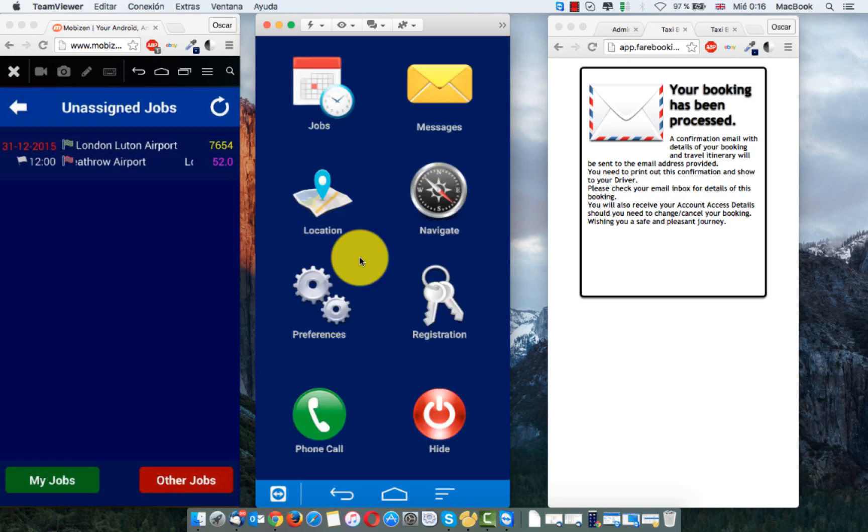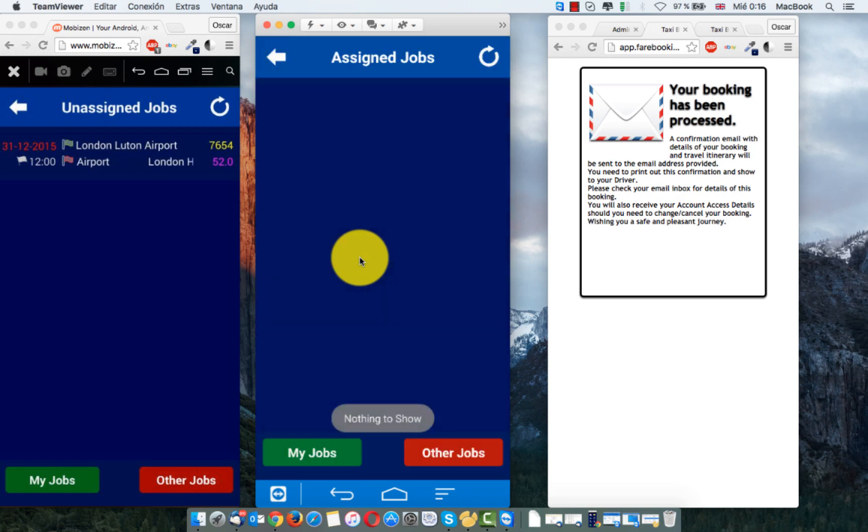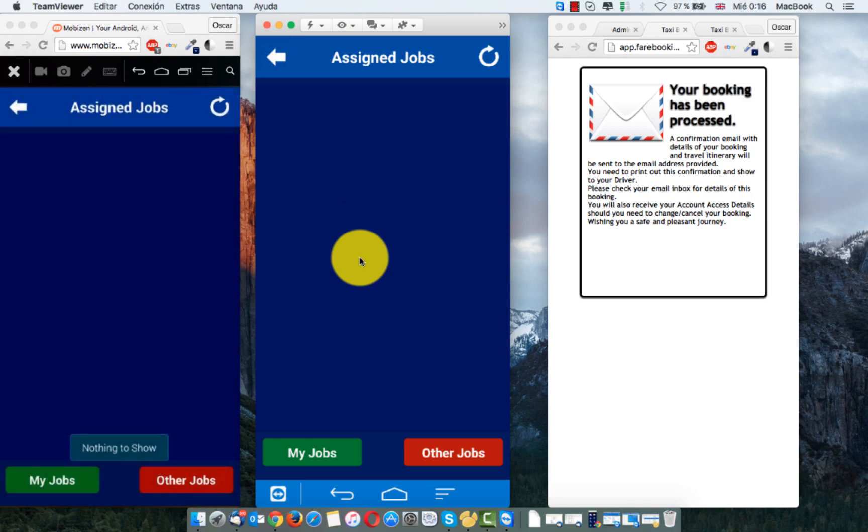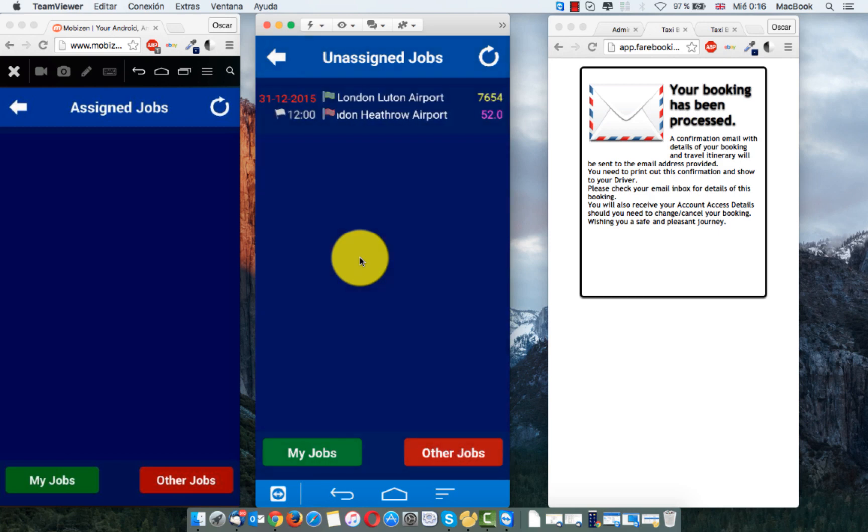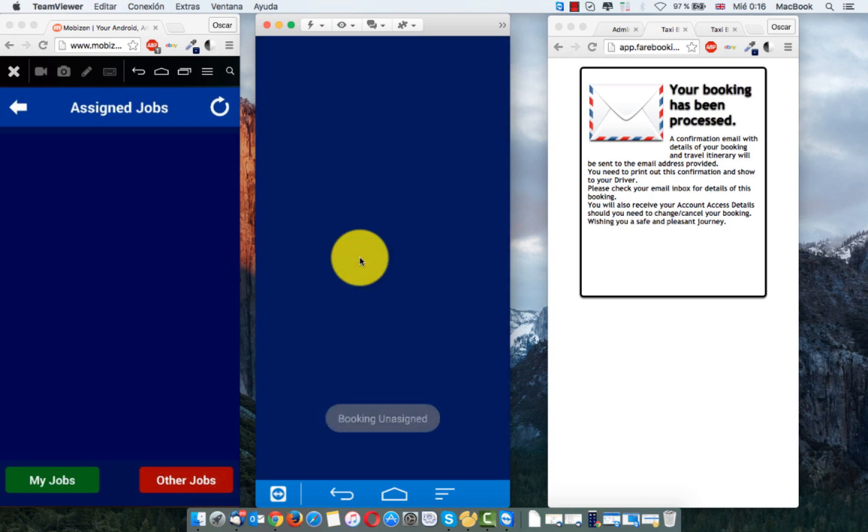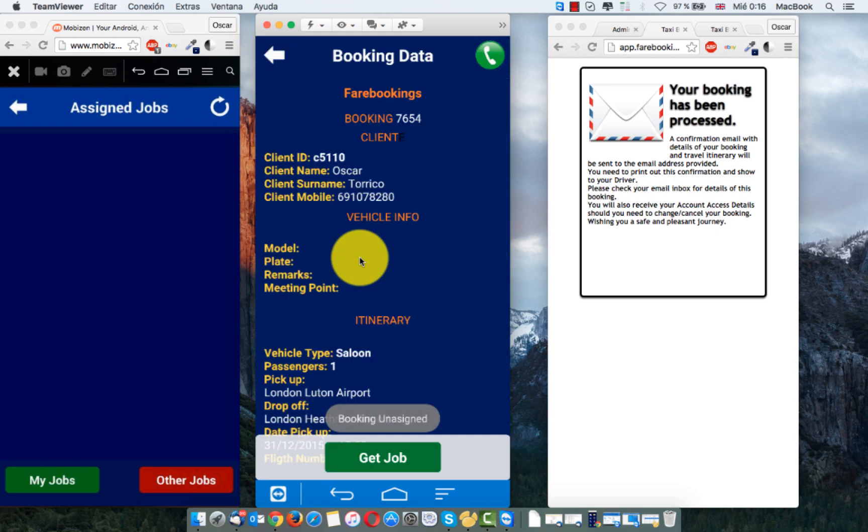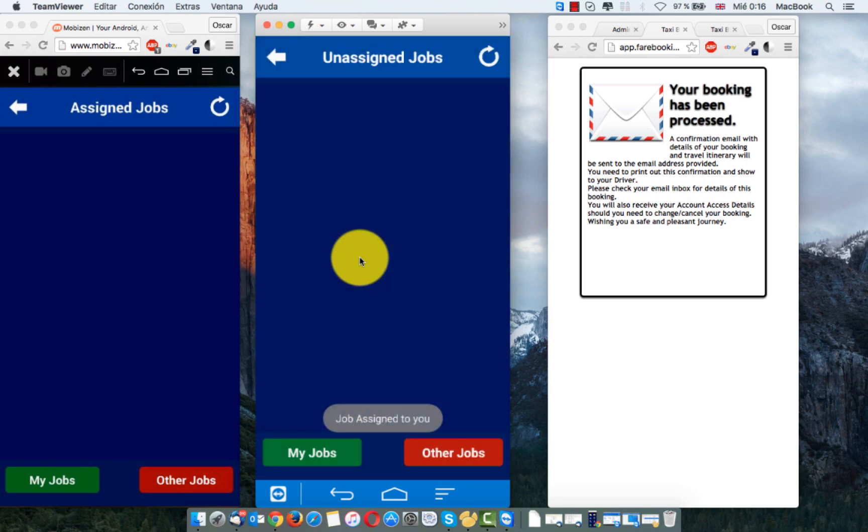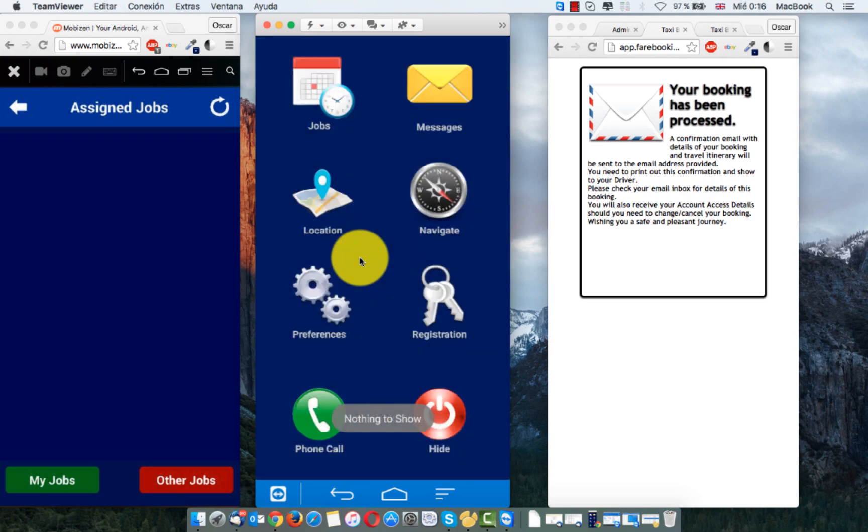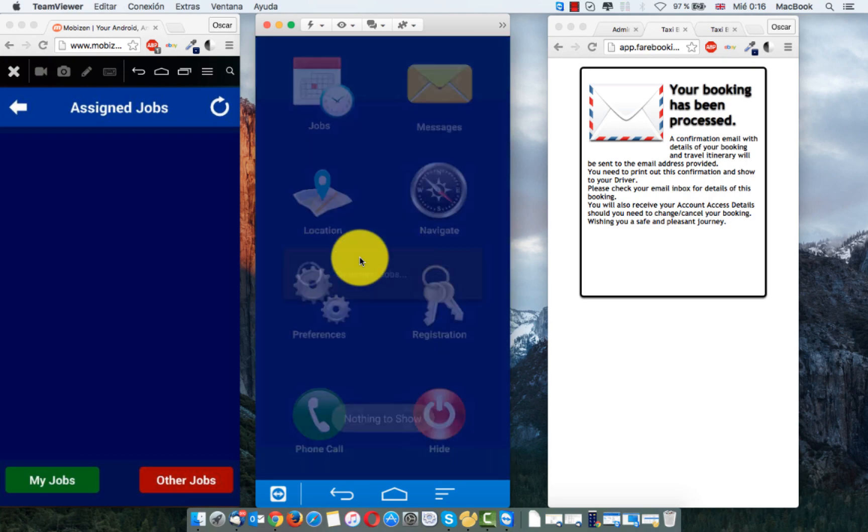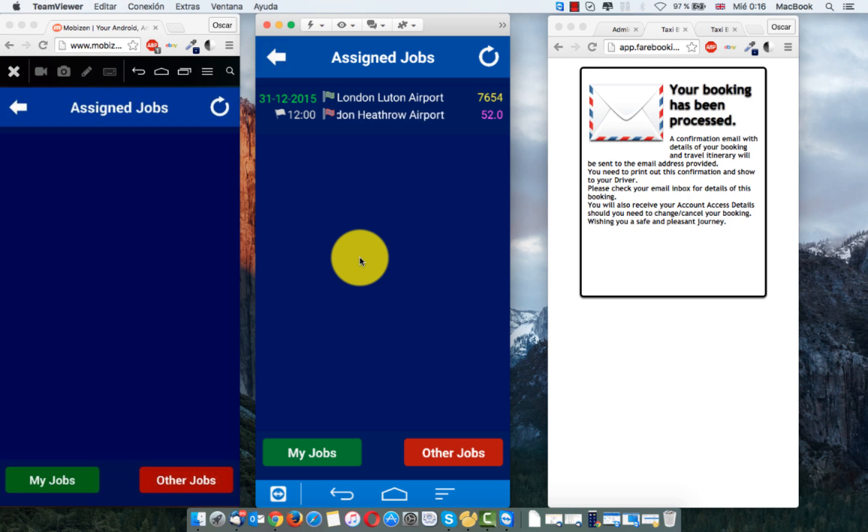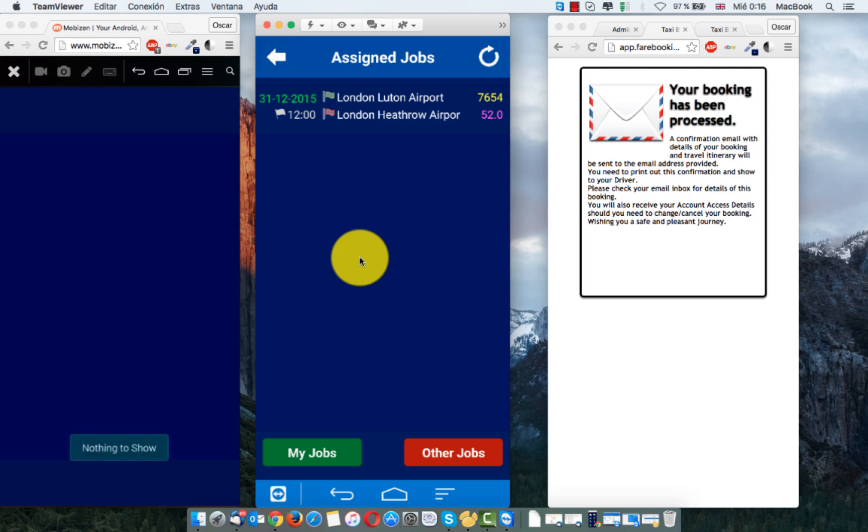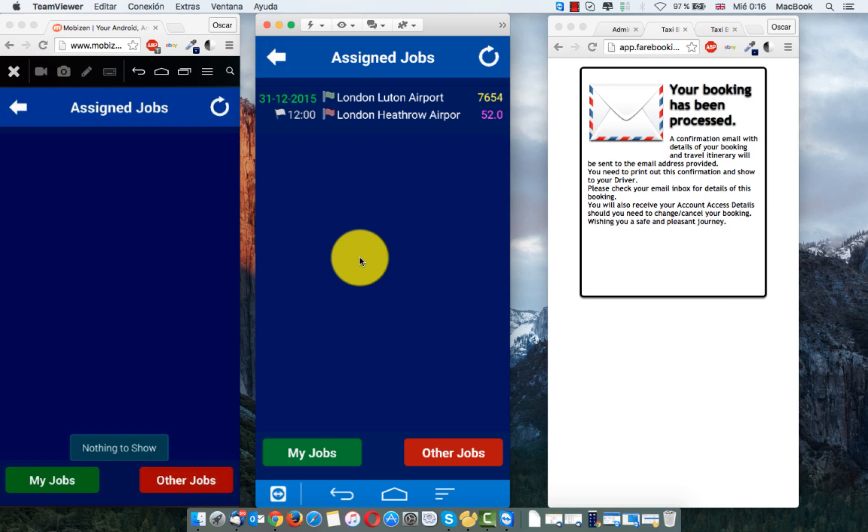We go to jobs now in this one. My jobs, nothing here. My jobs, nothing here. Other jobs. Get the job. Yes. And now, I have my job here. And in this driver, don't have any job.